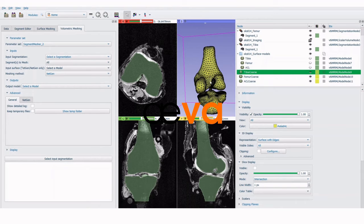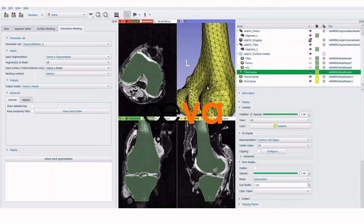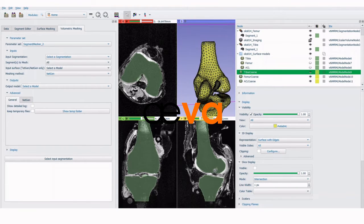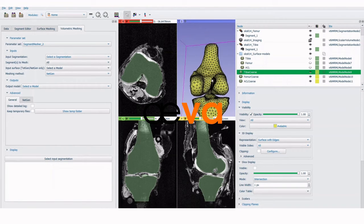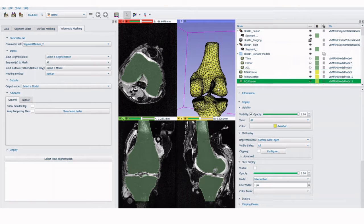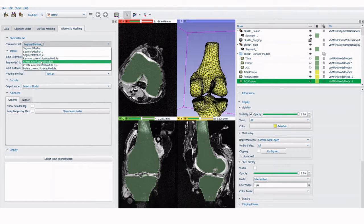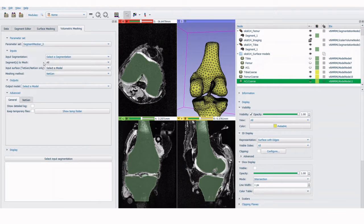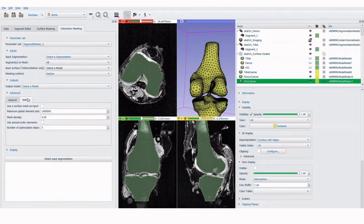In this video we will show how to turn a two-dimensional surface into a three-dimensional mesh using AvaSlicer. For this tutorial we start with coarse representations of a femur, tibia, and ACL model. See the surface meshing tutorial for a guide on generating these models.